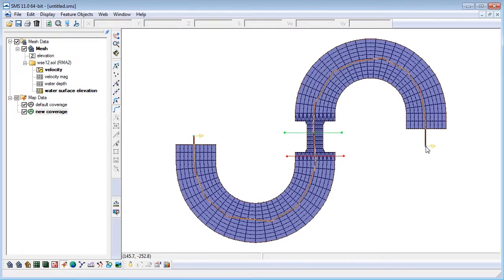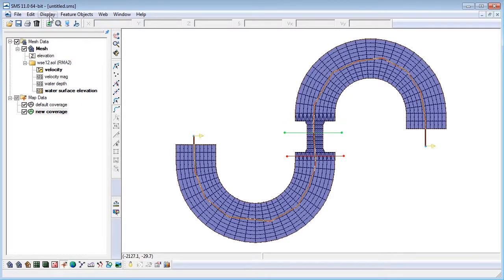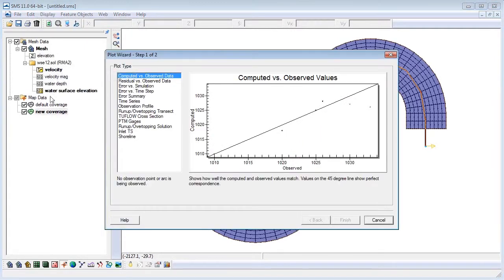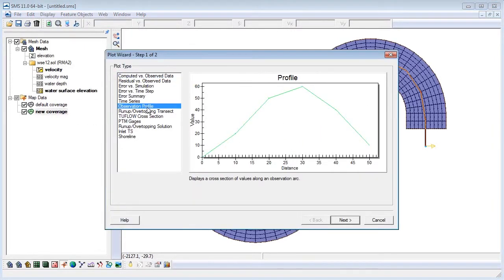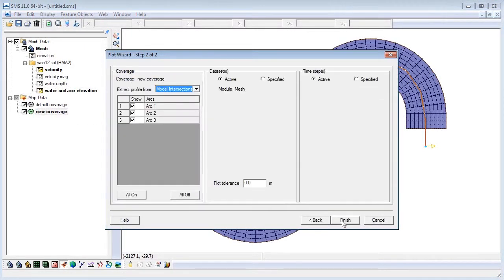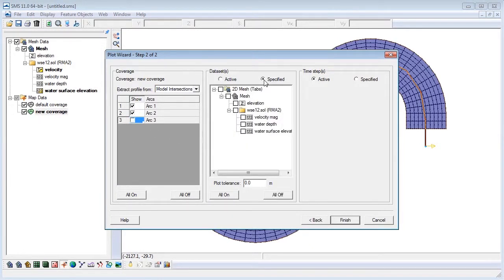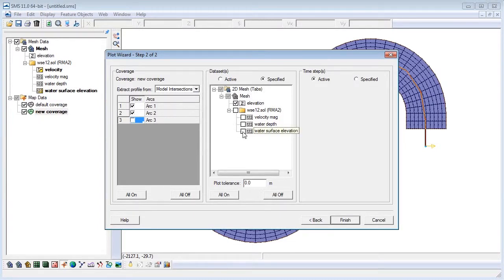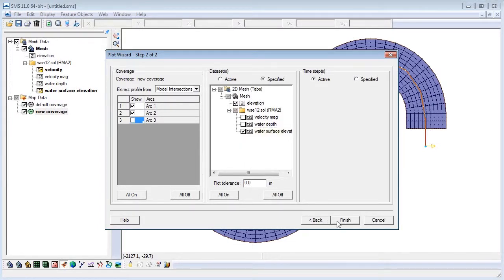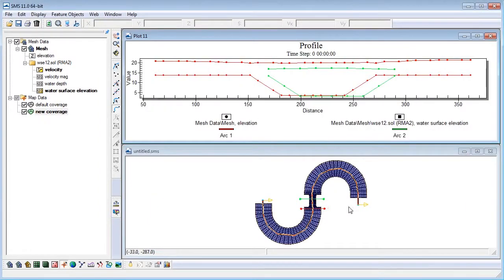Next we'll go to display then plot wizard. Choose the observation profile option and click Next. In this step we can specify the data sets and points used in our plot. For the cross-section we will look at the channel and water surface elevation. Then click Finish to create the plot.